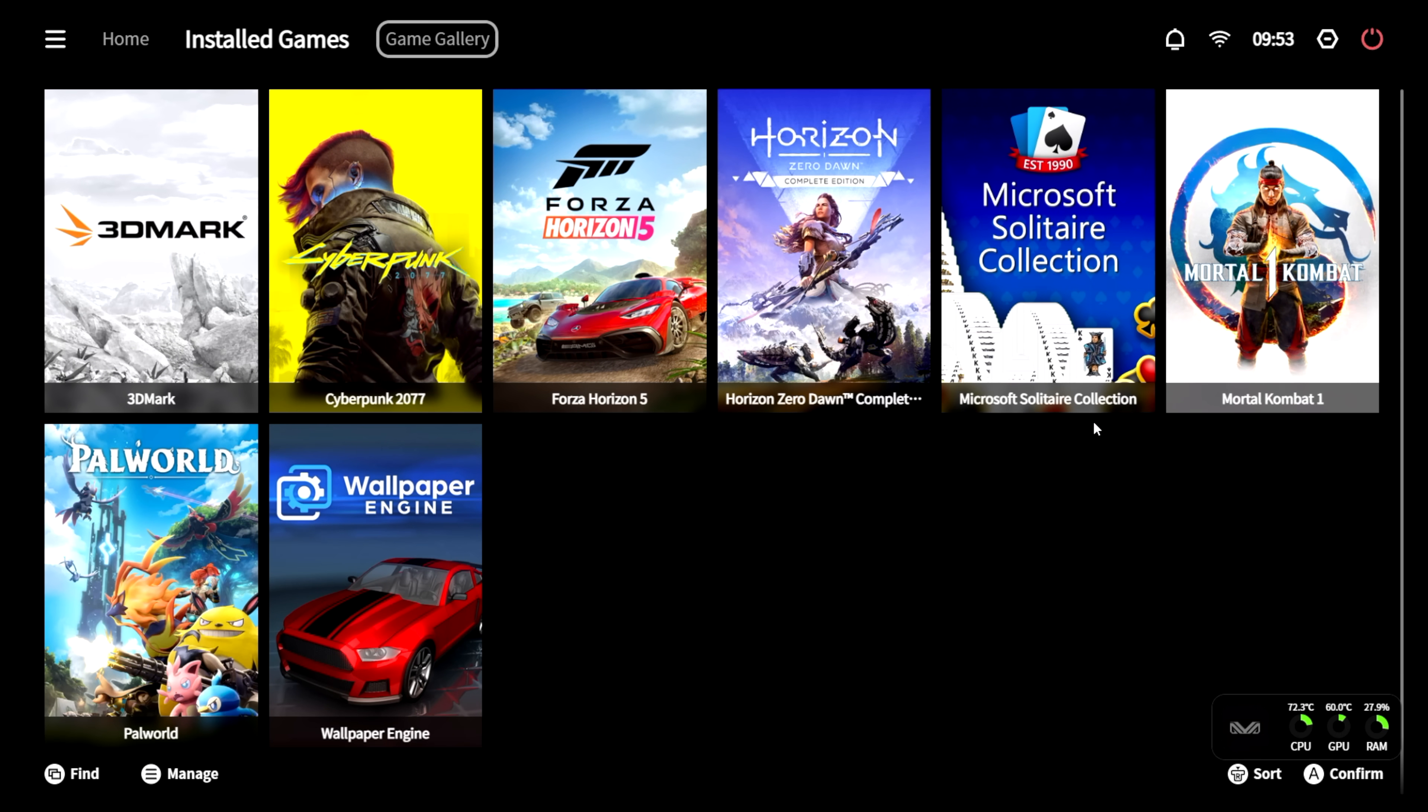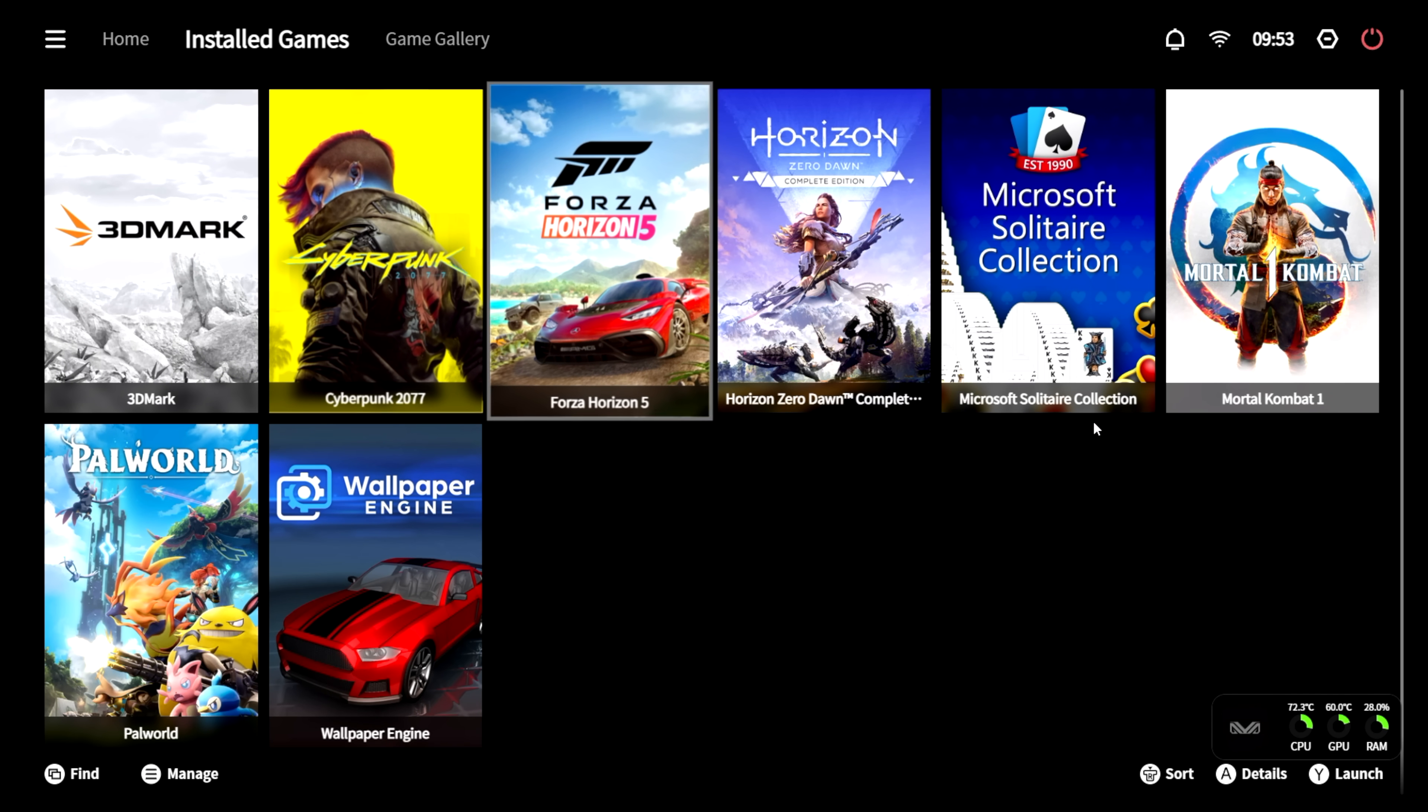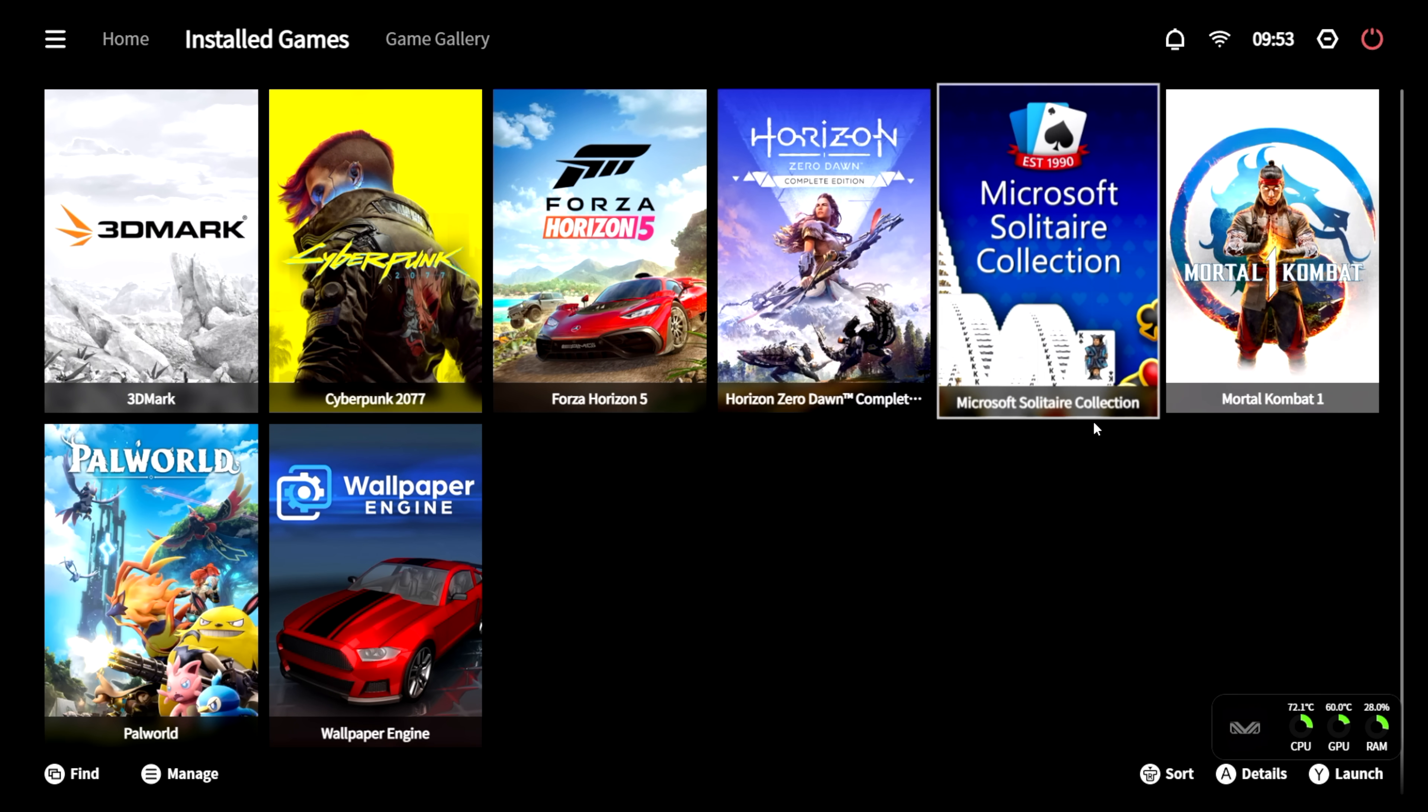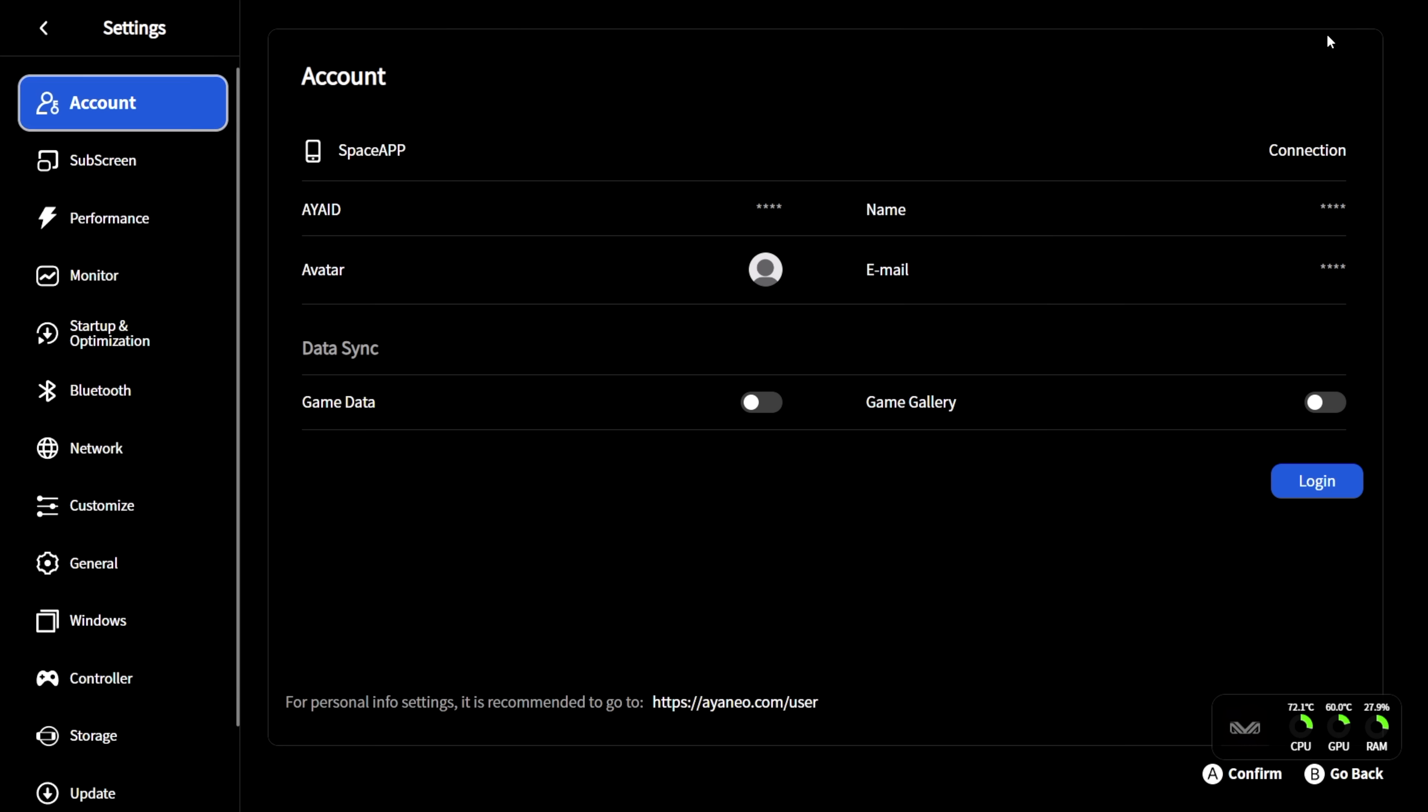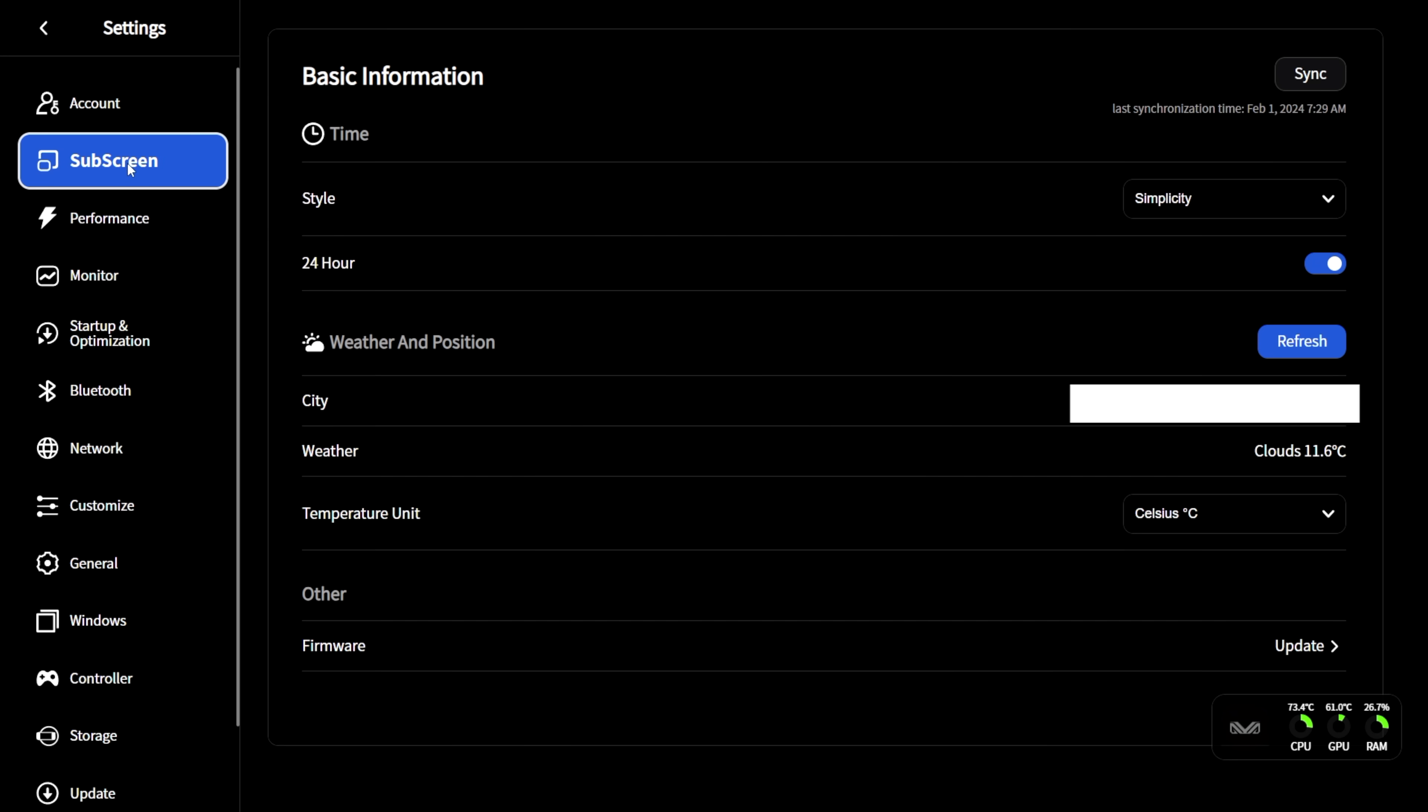Installed games is going to give us a list of all the games we have installed right now. And we've got a lot of extra settings. From account settings, you can sign into your Aya Space account. And we've got another section here known as Subscreen. Now, this is the built-in screen on the unit itself. And right now, since this is an early model, we don't have access to wallpapers on that screen.